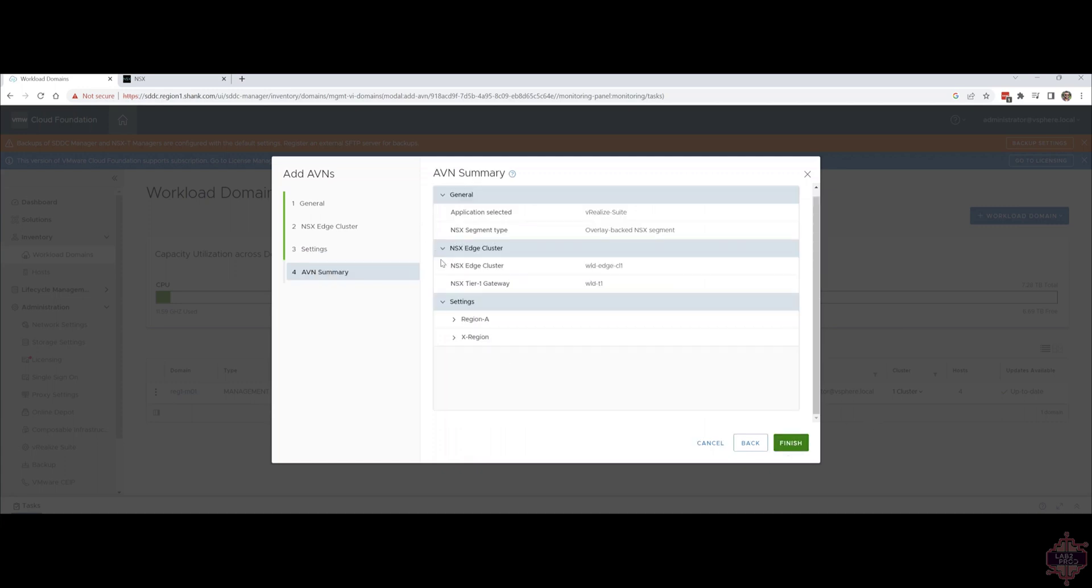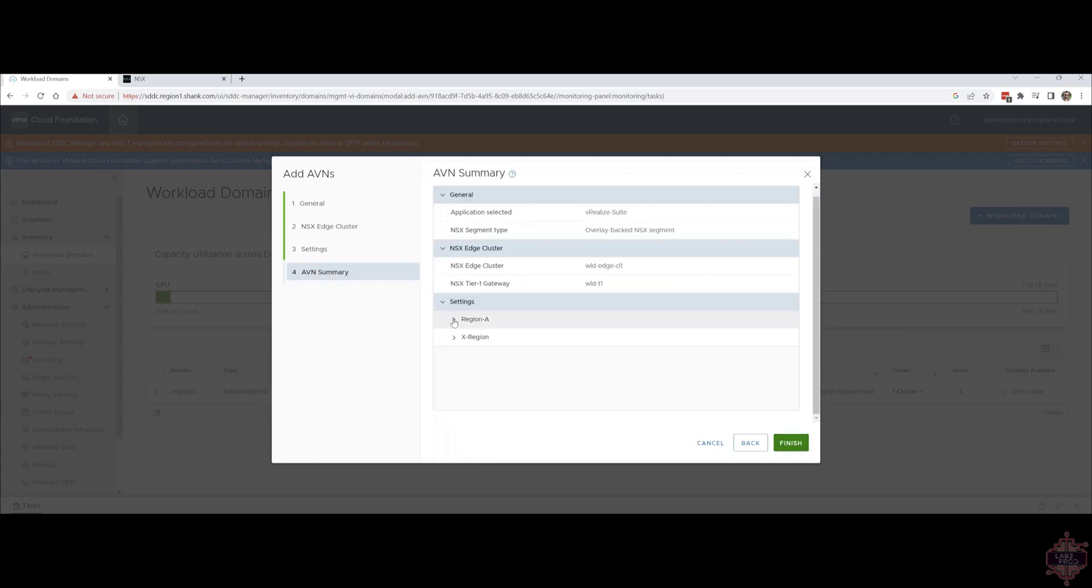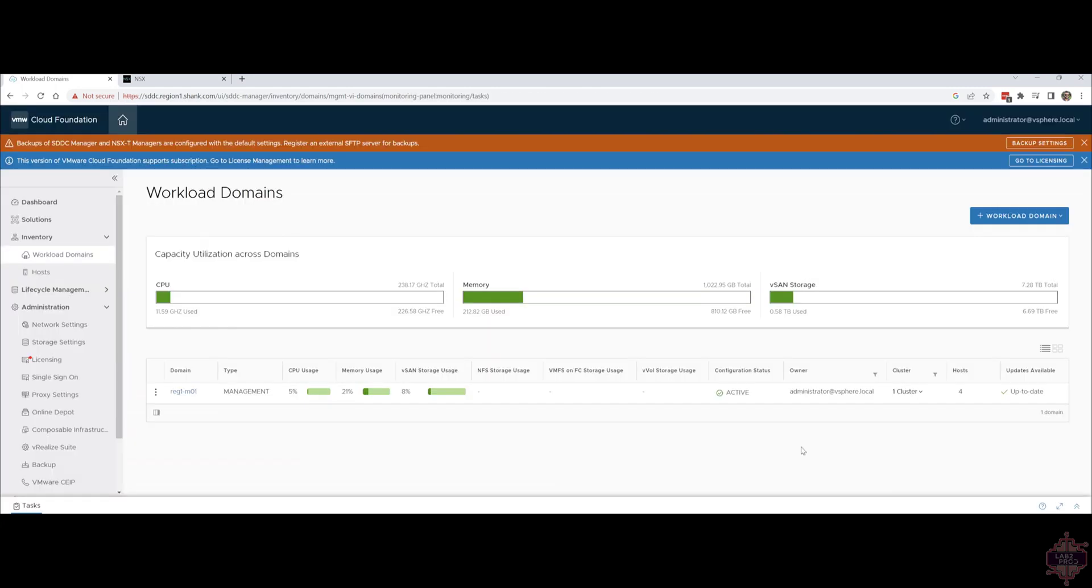Now you can see a summary screen of all the things we've configured. Just confirm it's all okay. Whoop that went black but I know the details are good. I'll hit finish and we'll start building.